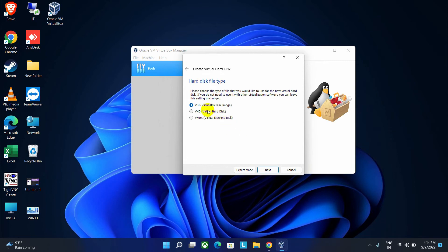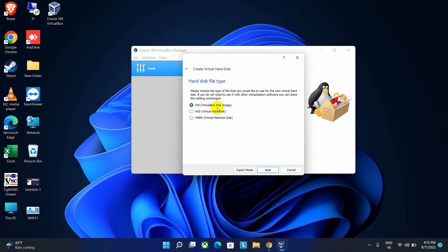From here you can choose any of them. From these three options, you have to select any one. If you select the first one, after the OS installation you will see the system files of that operating system will be stored in a single disk image.